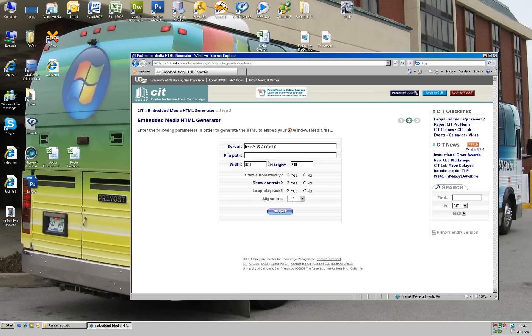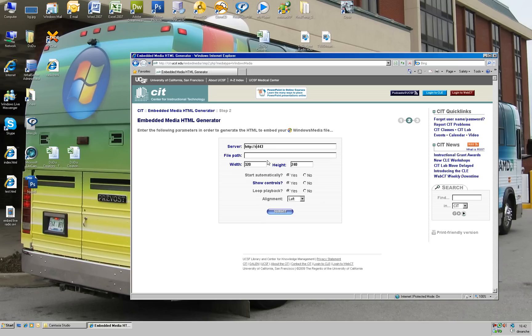For example, 192.168.0.1 or whatever. If you have a D-Link router or Linksys router, you can just type your IP over here. Like me, I type radio.duweb.net, my DNS name. Use your port over here and make sure it's the good port.